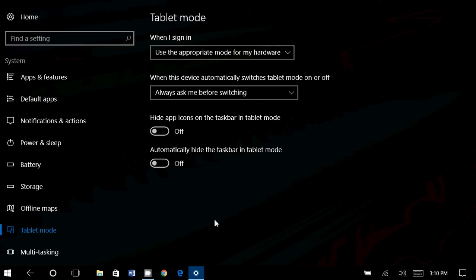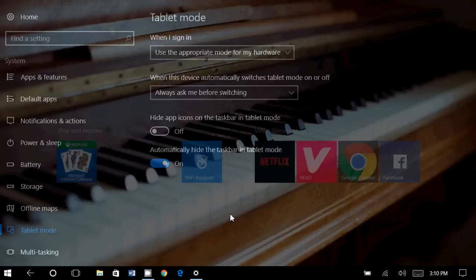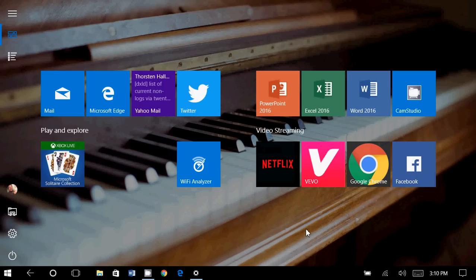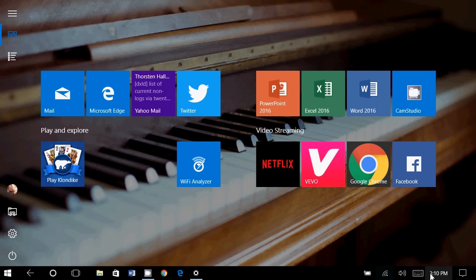And finally, automatically hide the taskbar in tablet mode. If I turn this on, it means in tablet mode, you won't have, in general, a taskbar on the bottom.